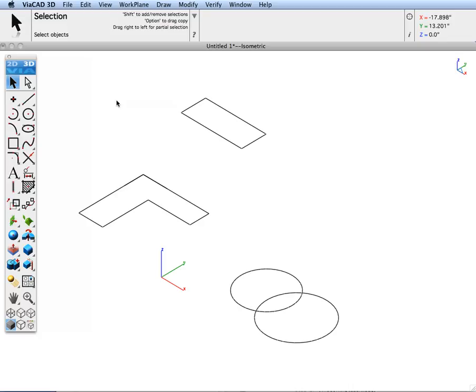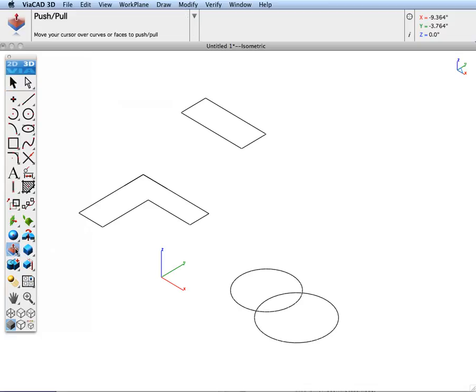With version 8, we've introduced a new tool called the Push-Pull Tool, located in the Local Face Modeling Tool Palette.